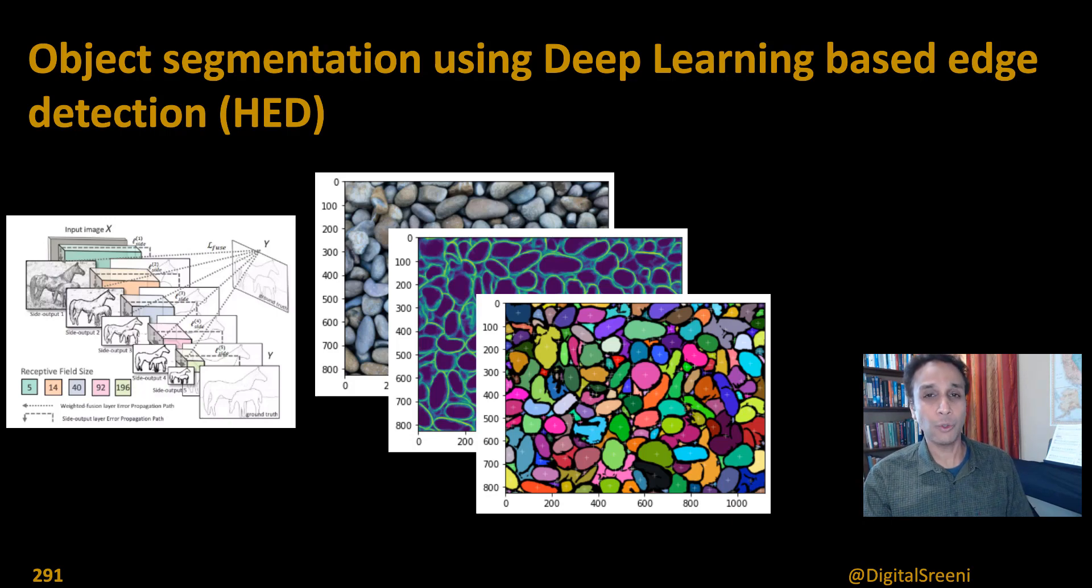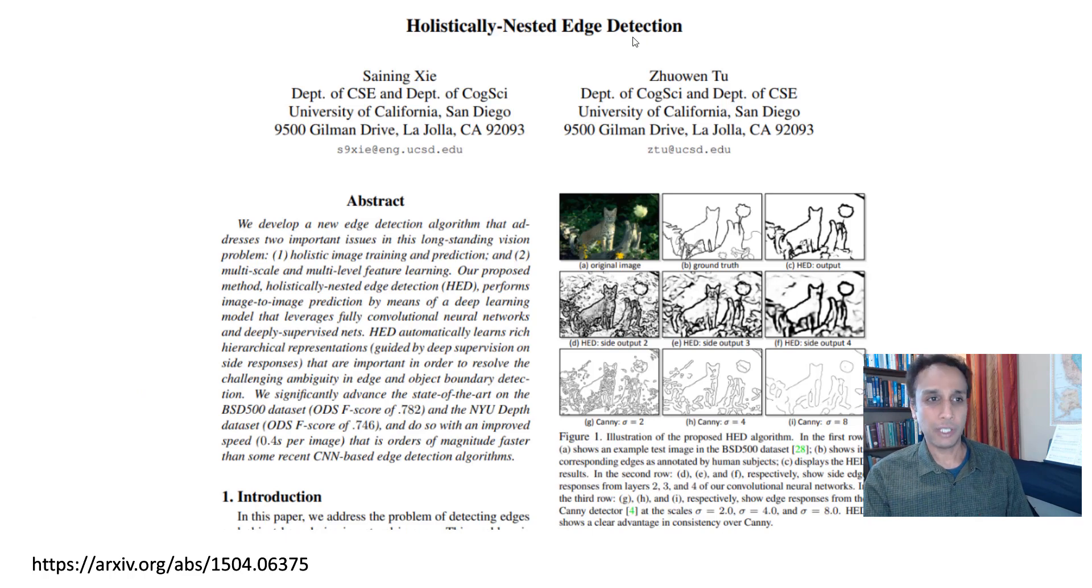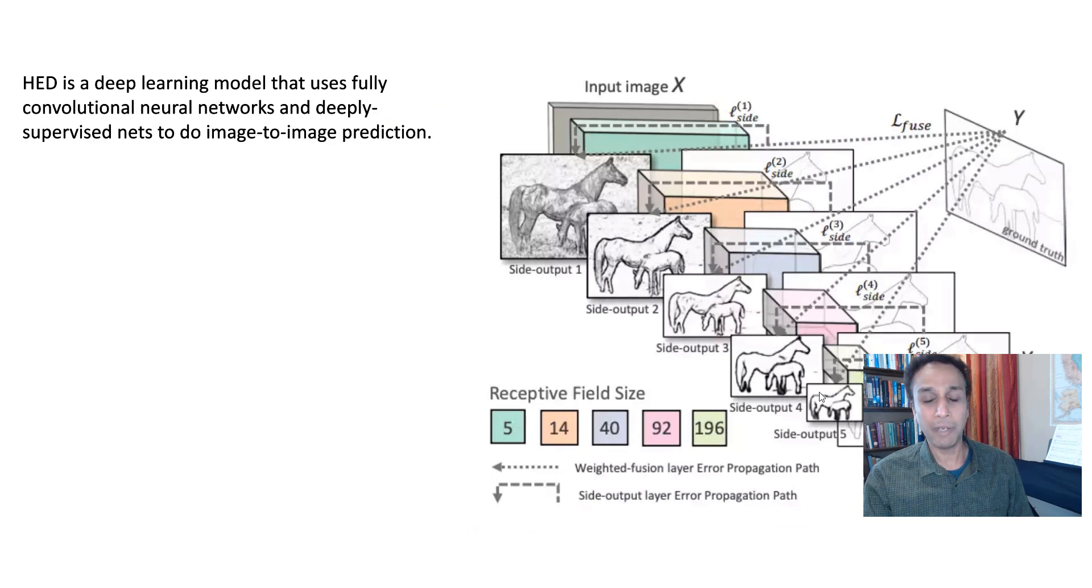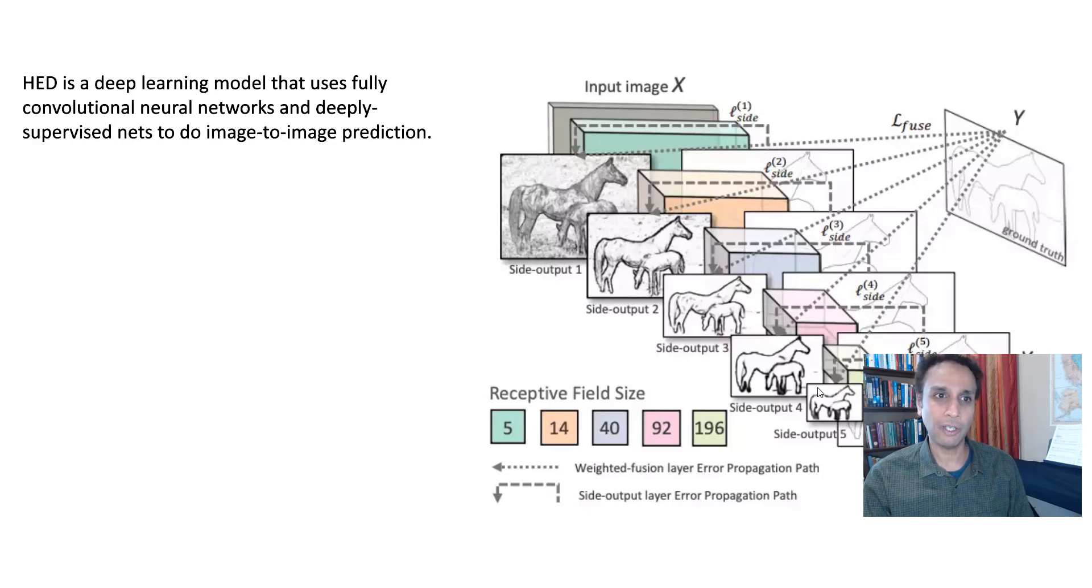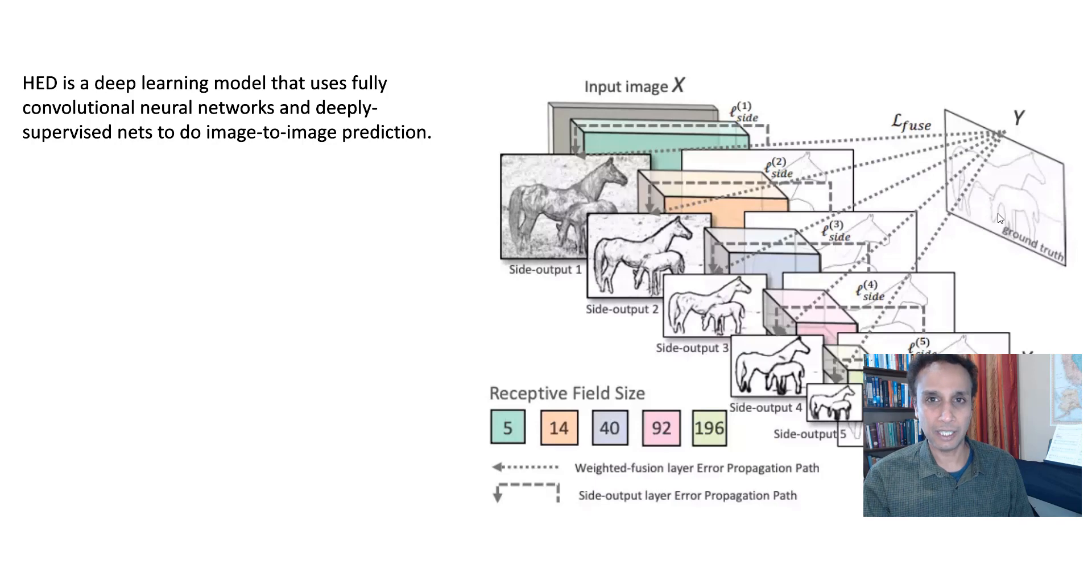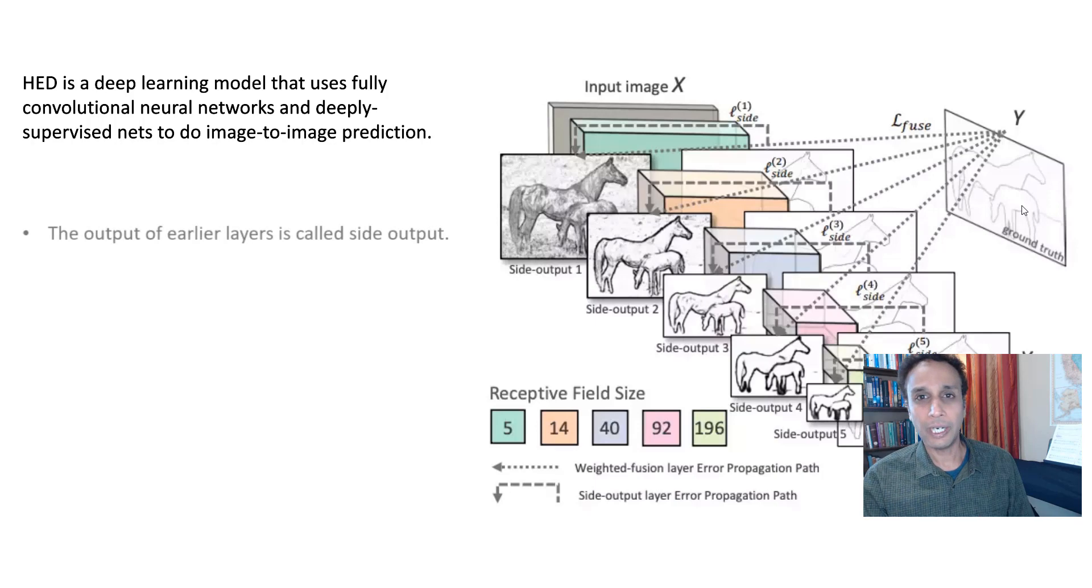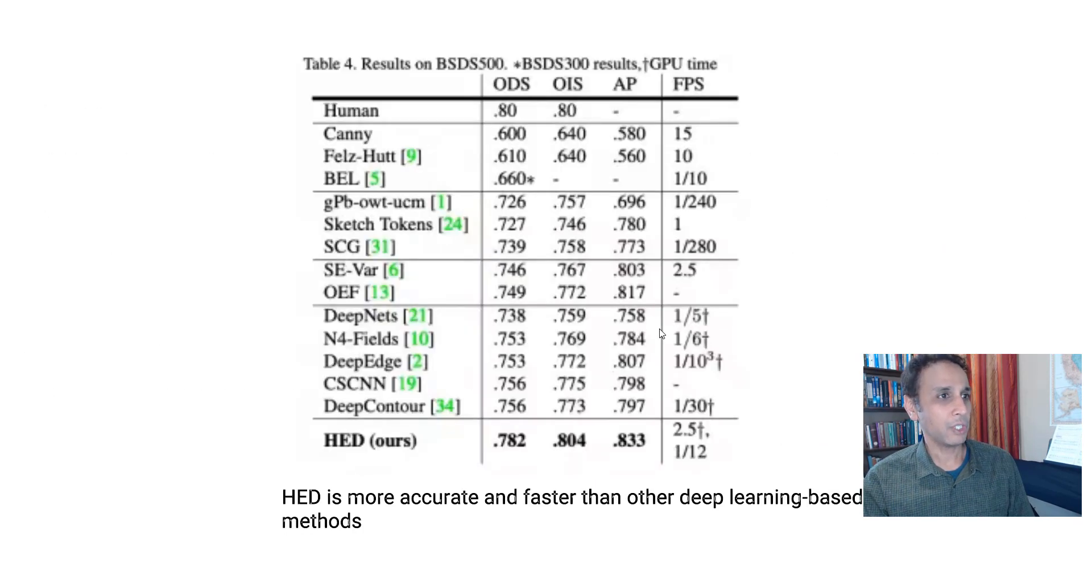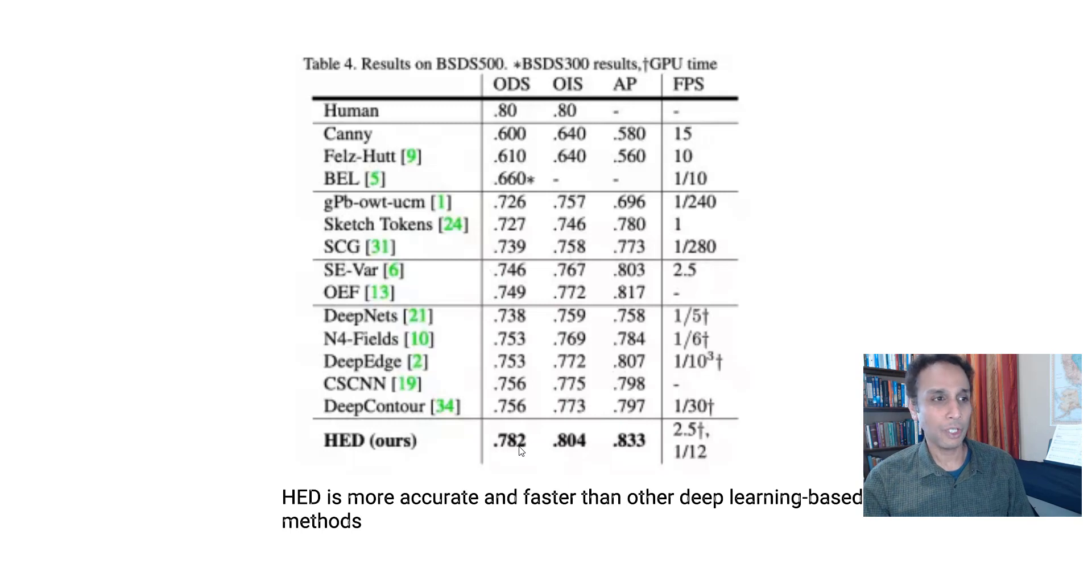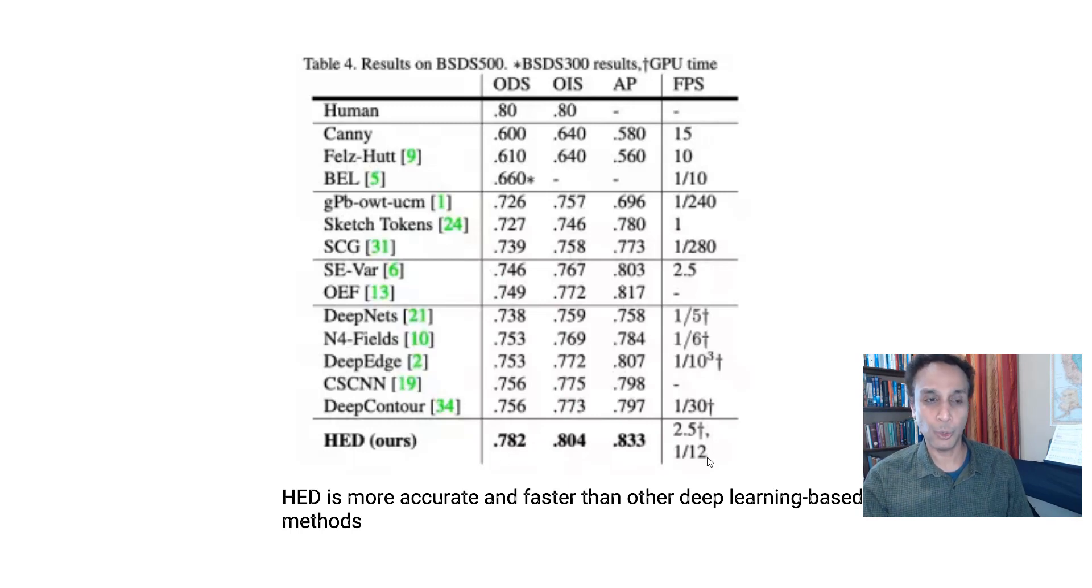Okay, getting back to our topic right now, a quick crash course in case you missed the previous tutorial. HED stands for Holistically Nested Edge Detection, and what does it do? It looks at the side outputs from a network, in this example, VGG16 network, and it combines all of these, or fuses all of these. In this example, there are five different side outputs that it's fusing to actually getting us the end result, and the end result is our edge detection.